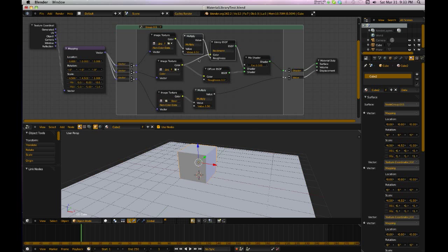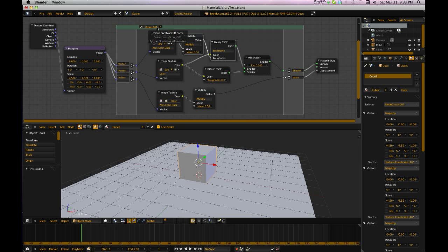I've either got to ungroup this by Alt G, and then alter the nodes, or I got to go up here and...